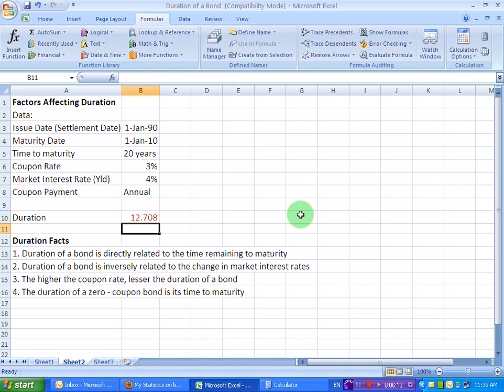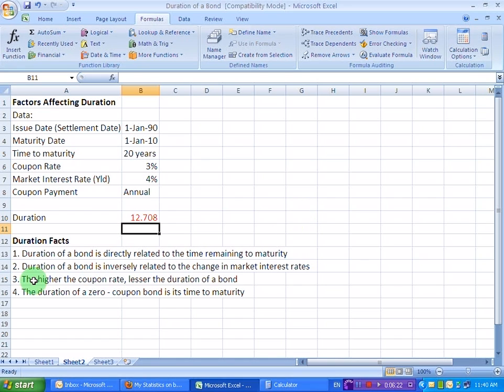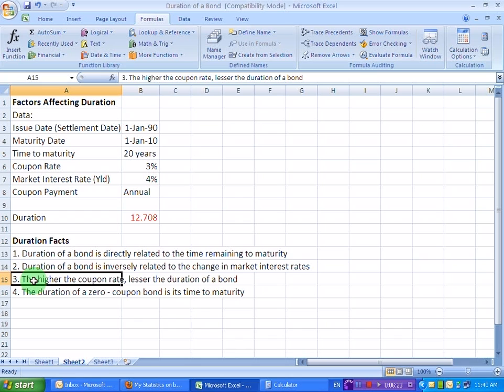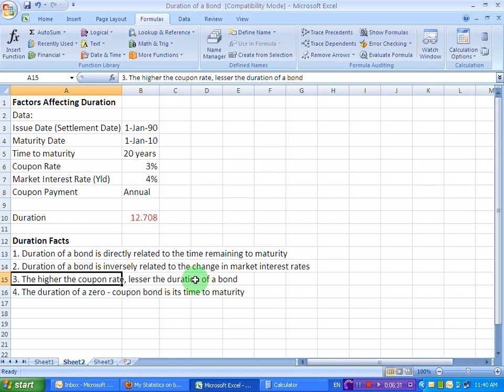As you can see, the duration of the bond has again fallen from 14.91 years to 12.708 years or 12.71 years. Thus, verifying the fact that higher the coupon rate, lesser the duration of a bond. We increased the coupon rate from 3% to 7% and in response, the duration fell from 14.91 to 12.71 years.